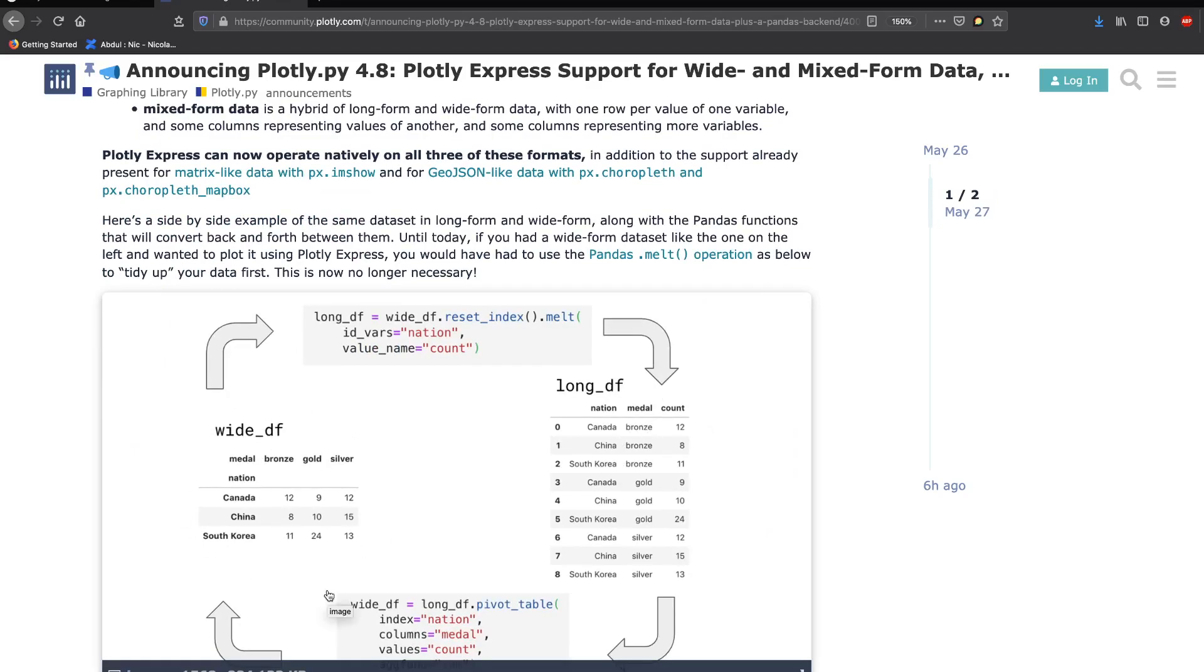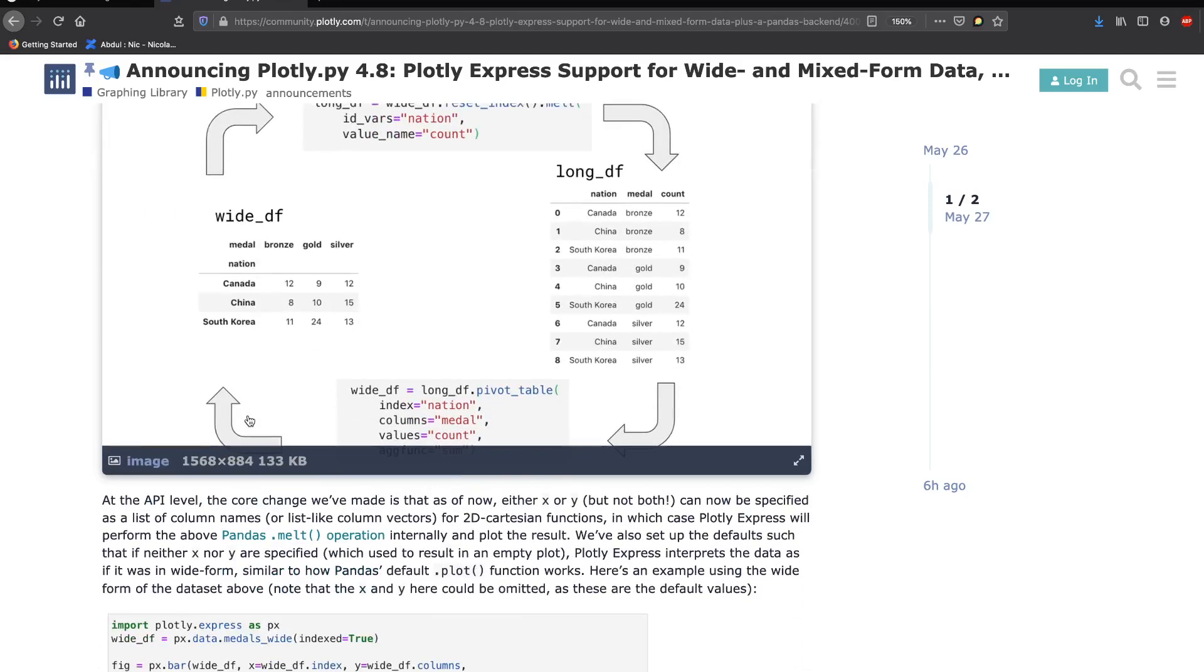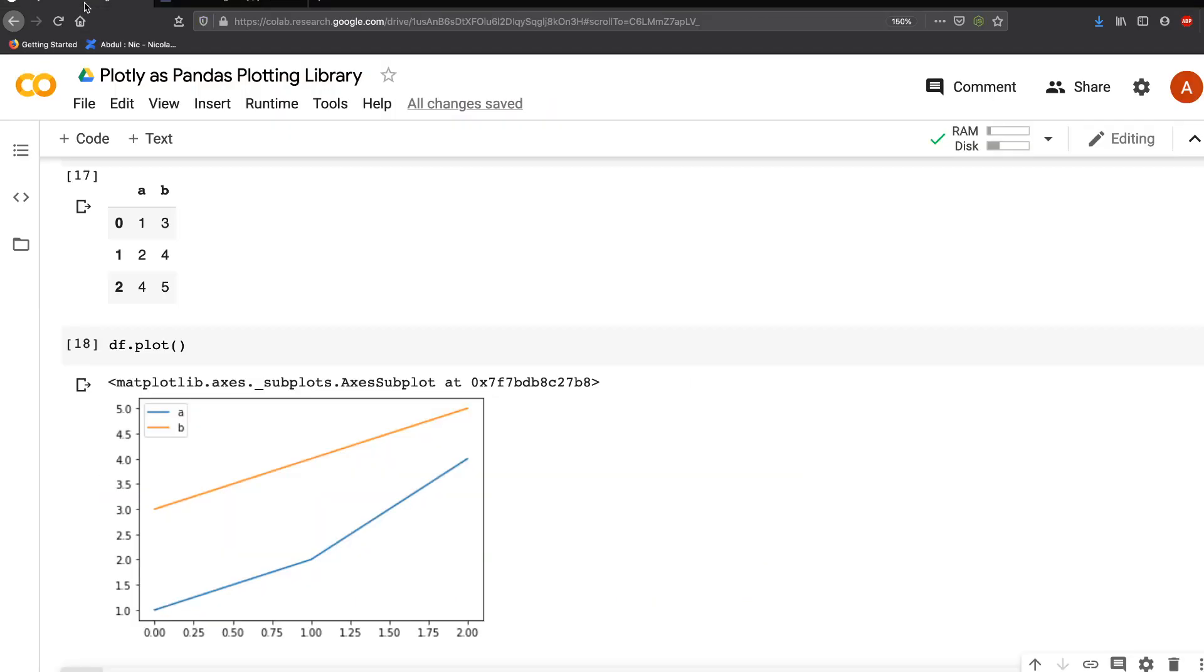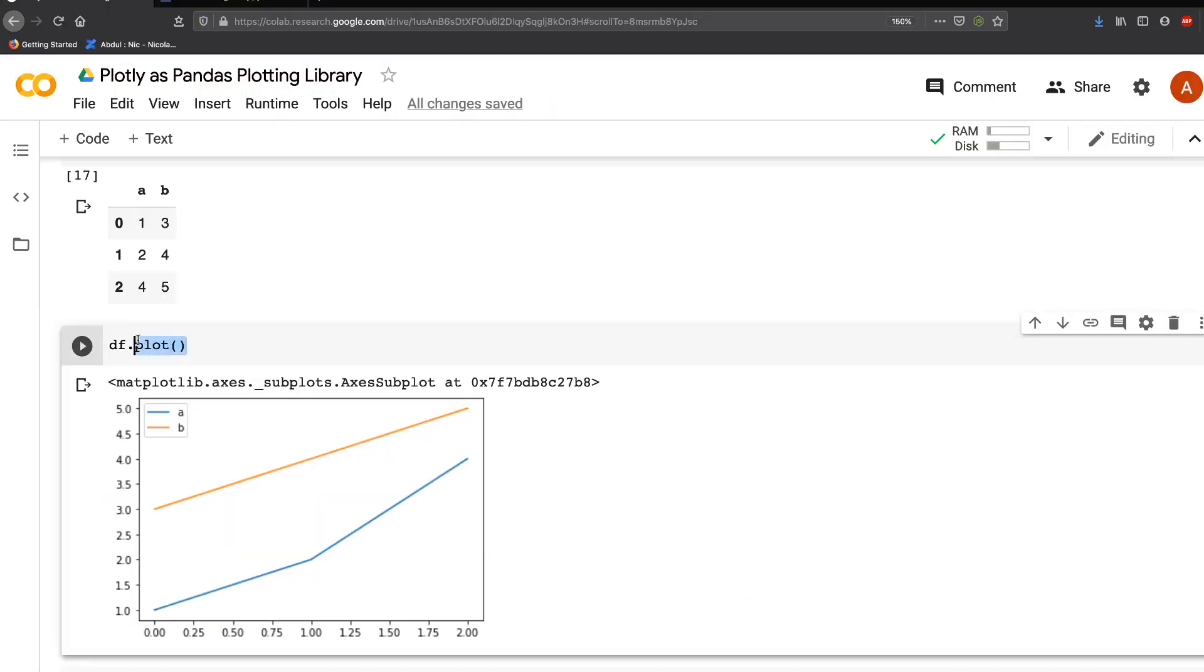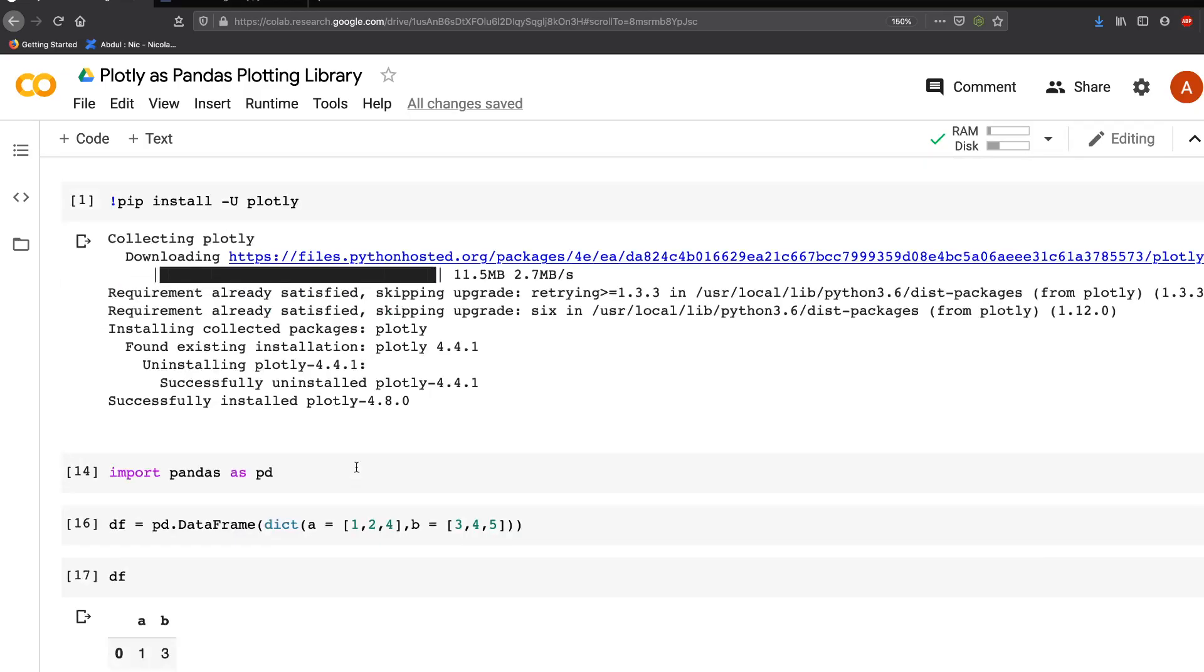Because Plotly Express now supports wide data, they made it possible that simply invoking the .plot function, you can make a Plotly plot rather than Matplotlib. The way to do it: first, you have to upgrade your Plotly.